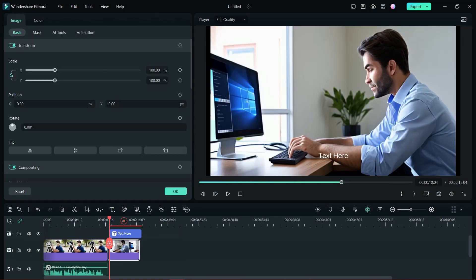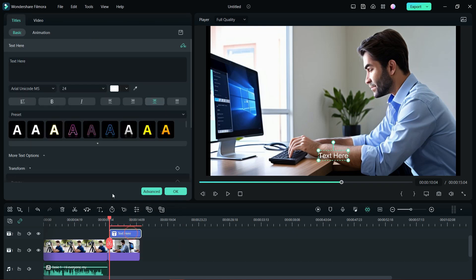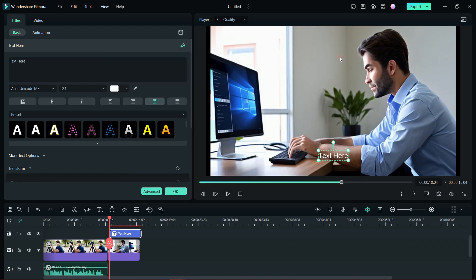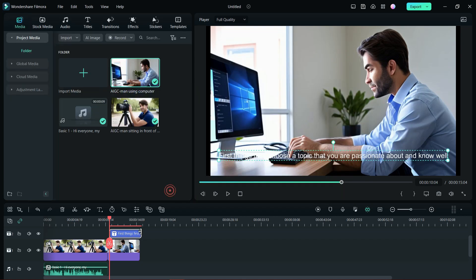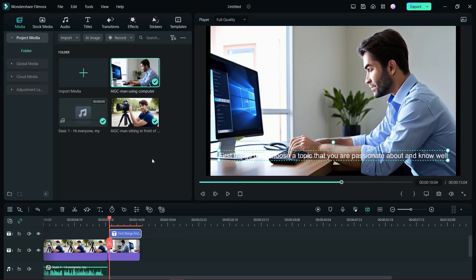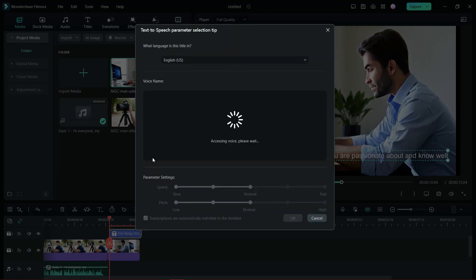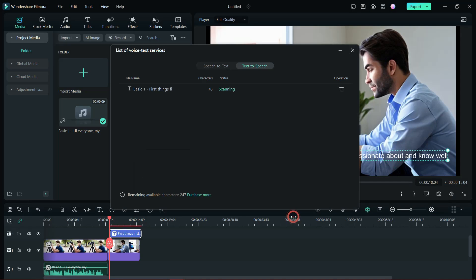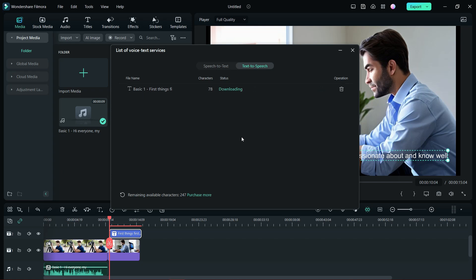Next, we will use the quick text. Replace the text with the script generated by AI copywriting tool. Just the way I showed you before, right-click for the text to speech feature. Select the same voice model, then do the text to voice conversion.